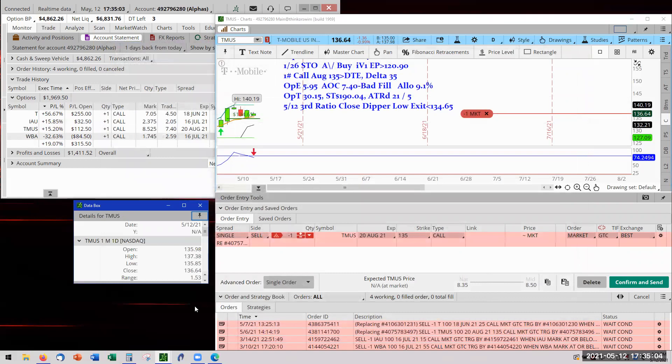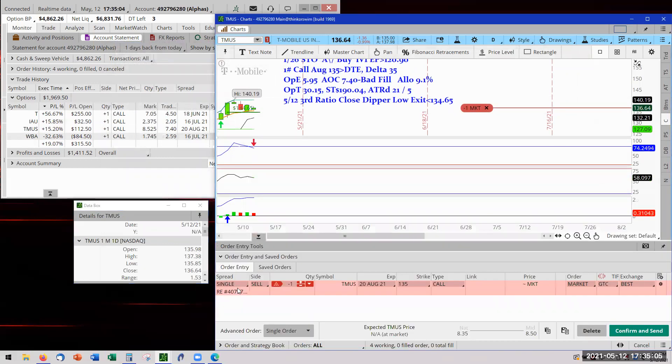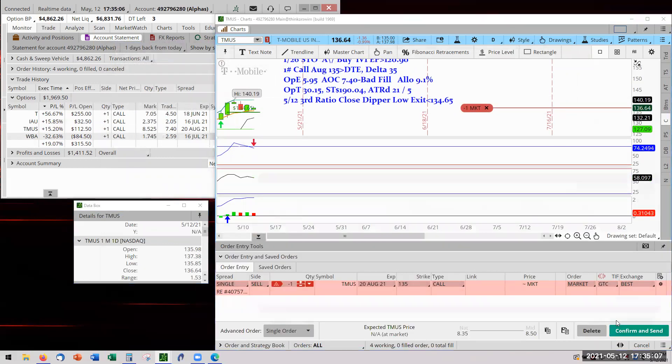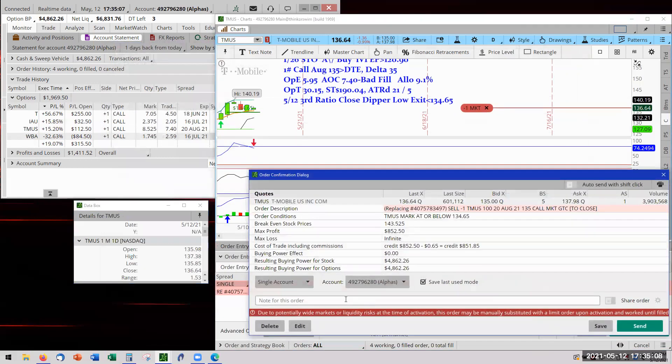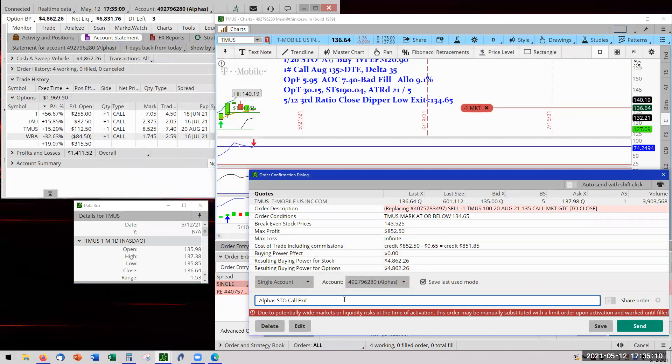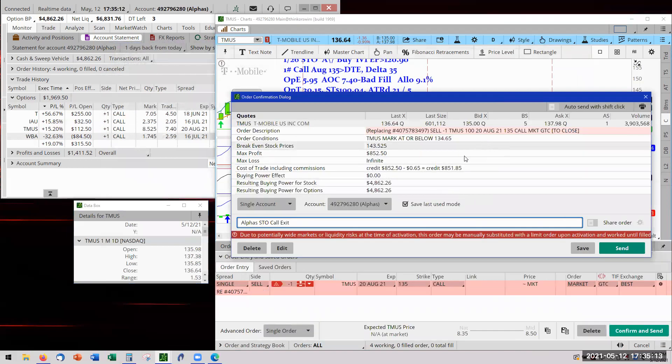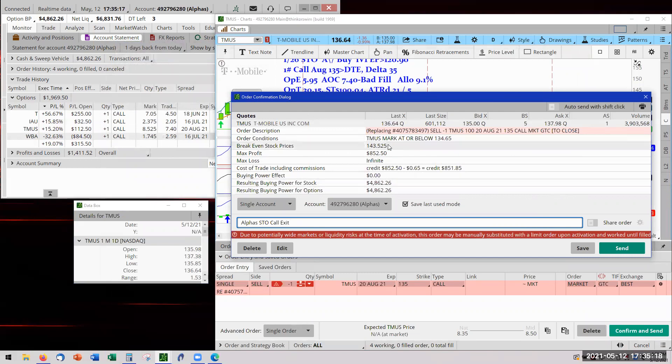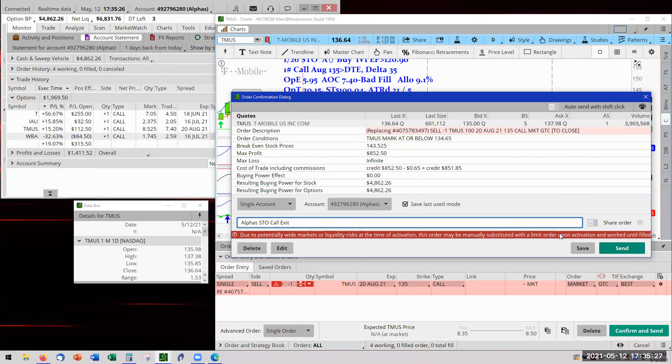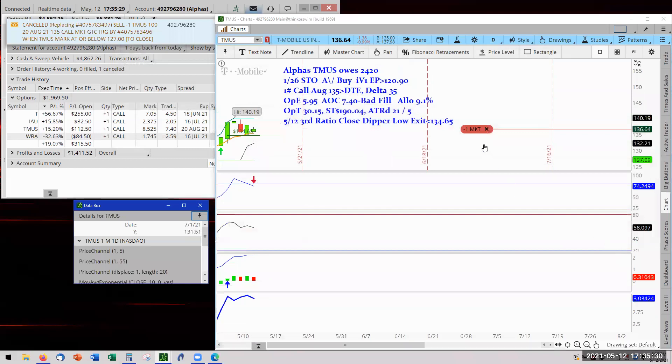So I ran from radio a little bit. I used to be a techie, so I'm guilty too. Going now to the actual order ticket. This is your actual order execution. Order confirming dialogue. T-minus at or below 134.65. And there's our notes. And send. And now you have it right there.